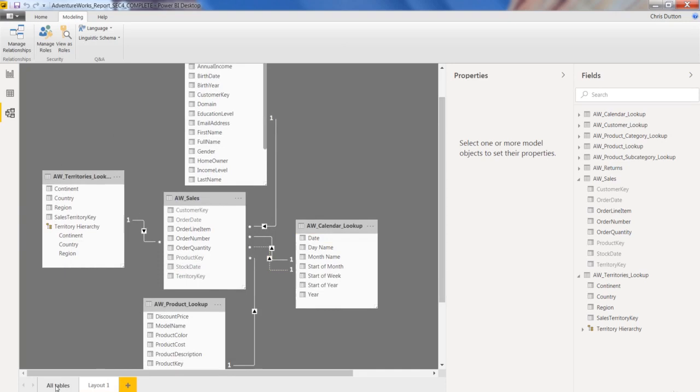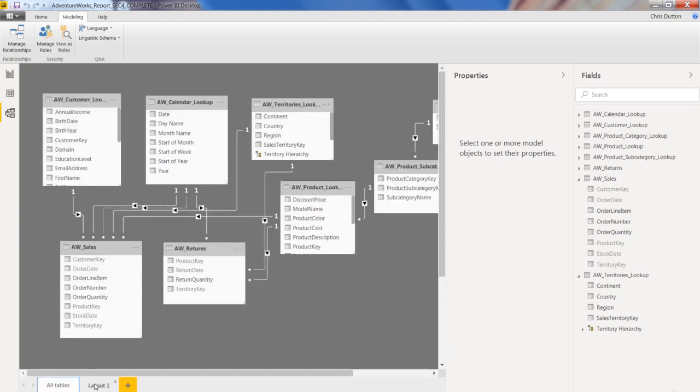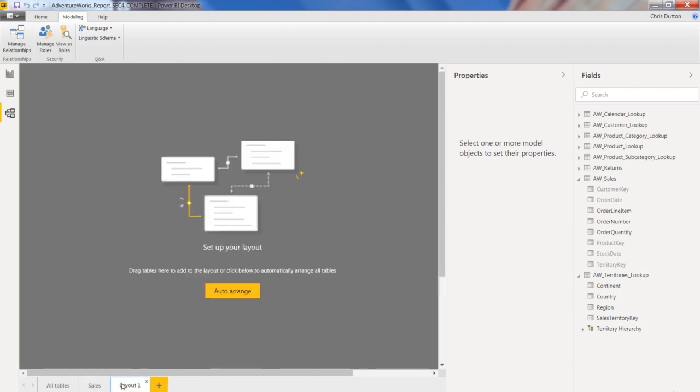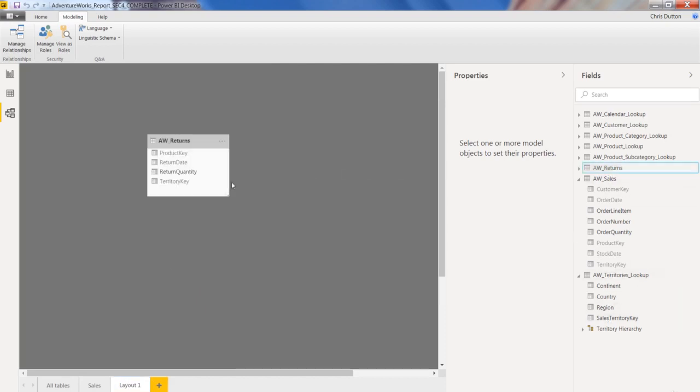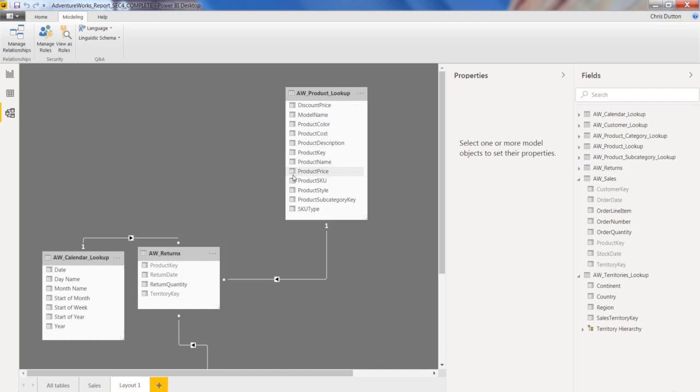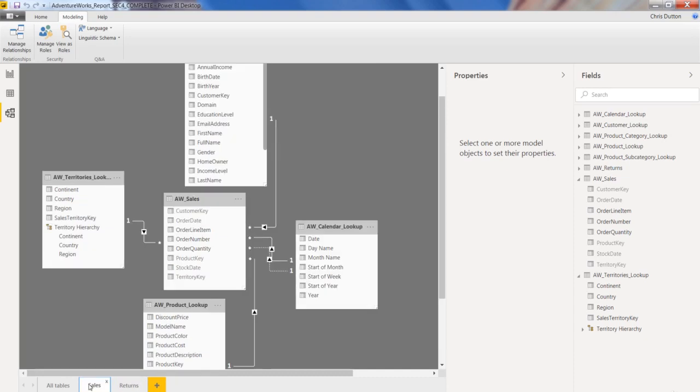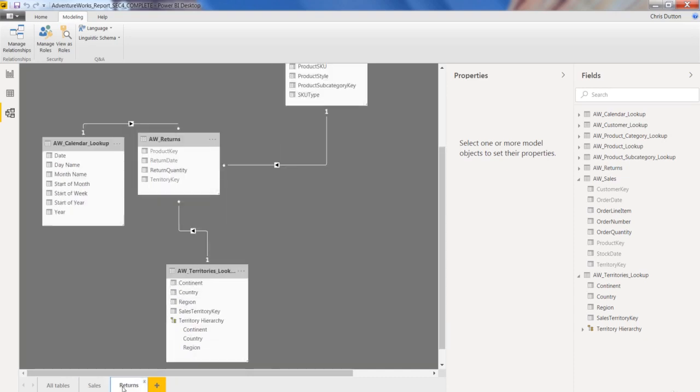So again, we're looking at a subset of our all tables view, which is the entire model. We can go ahead and double-click, call that something like sales, and then check it out. We'll do the same thing for returns. There we go. AW returns, right-click, add related tables, pulls in product, calendar, and territories. Double-click, call it returns. And there you go. So now we've created these very specific views to help users understand different slices or components of our full model.